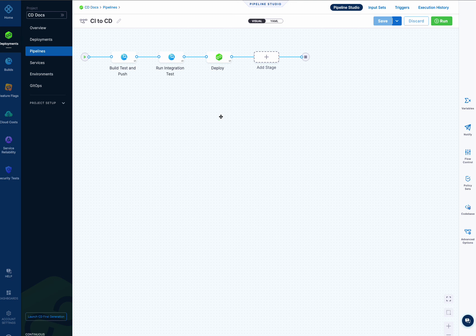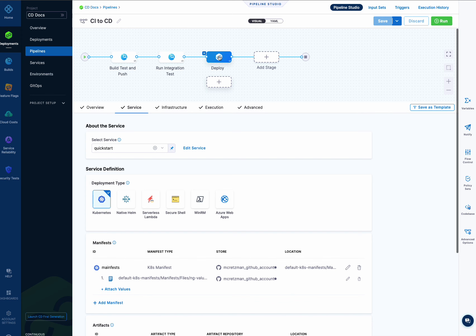Let's talk about services and environments in CD stages. There are two versions, version 1 and version 2. Currently we are transitioning from version 1 to version 2, although we support both. I'll cover version 1 and explain what it is, and then I'll go into detail on version 2 and explain the differences and some of the added benefits of version 2.